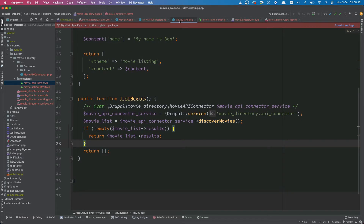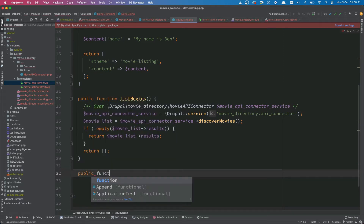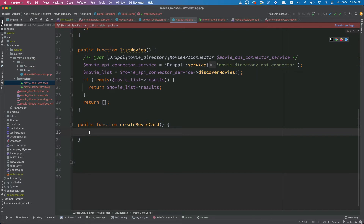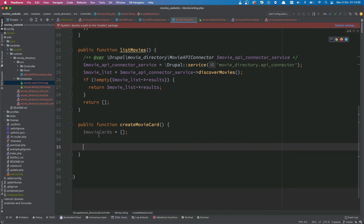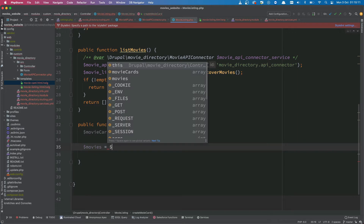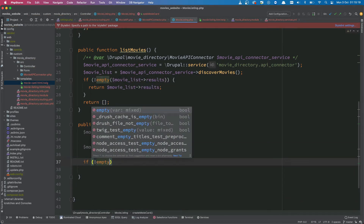Once that's finished, let's head over to our movie listing class and create a new method. Let's name it createMovieCard — so public function createMovieCard. The first thing we want to do is create an empty array called movieCards. We'll populate this array later in the method and then return it. We also need to create a variable called movies equal to this->listMovies, and make sure that if movies is not empty, we proceed.